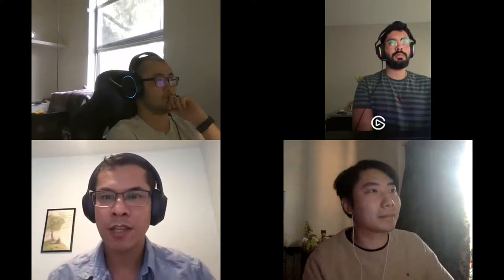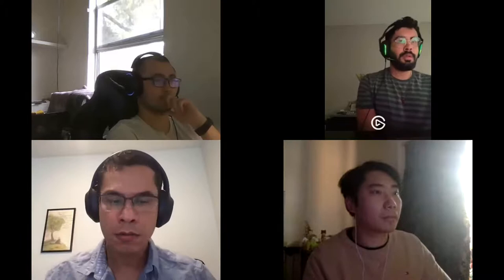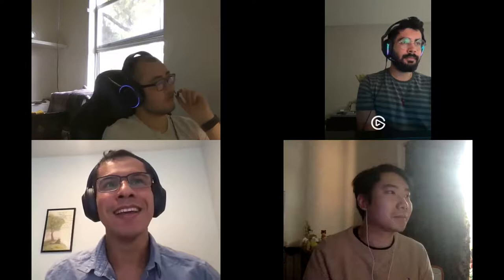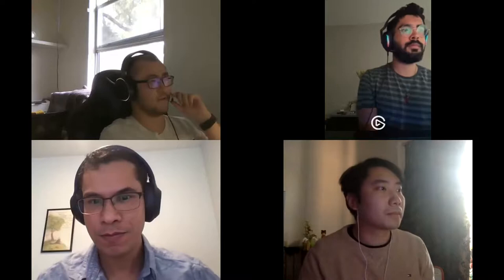Thank you everyone. Now we can move to the discussion phase. You can either unmute yourself and ask questions to the presenters, or post your question in the chat. Remember to put the name of the person you want to ask. Who wants to start? I have a question for the last paper — I'm not familiar with the CI workflow, so I wonder: when a person pushes code and gets a build failure, why doesn't that person directly fix the bugs or failures?